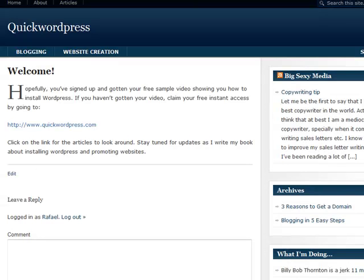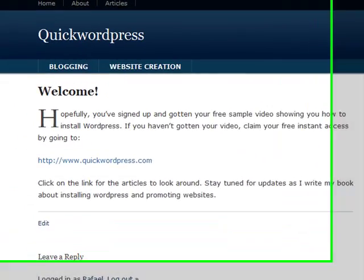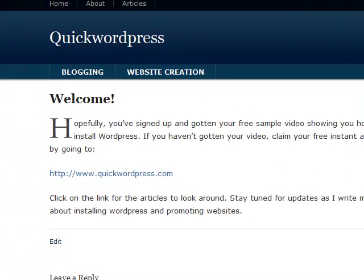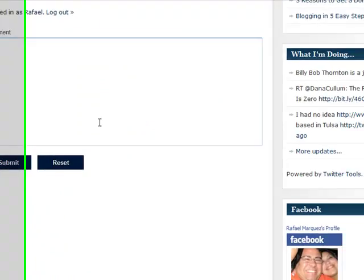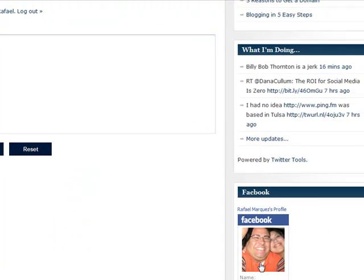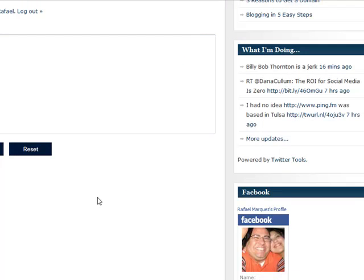Now it's saved, and when I come back over to the page in question and refresh, there's my Facebook badge. Easy as pancakes.